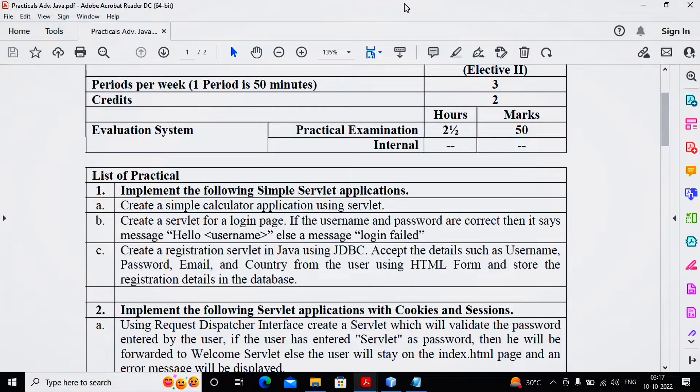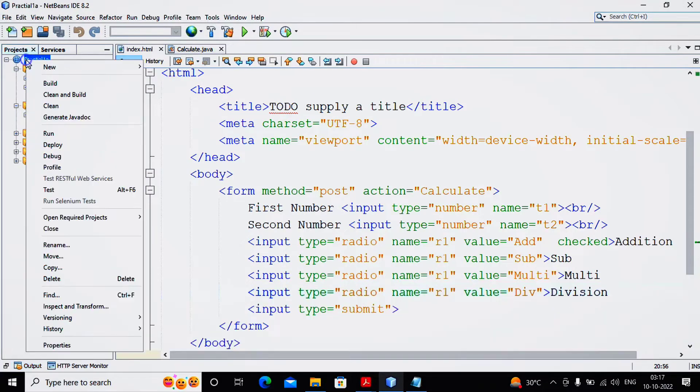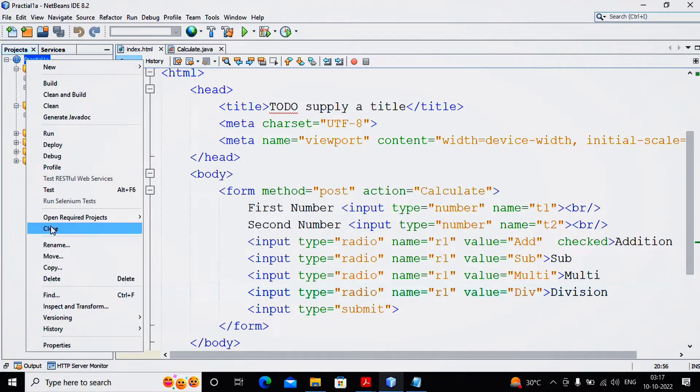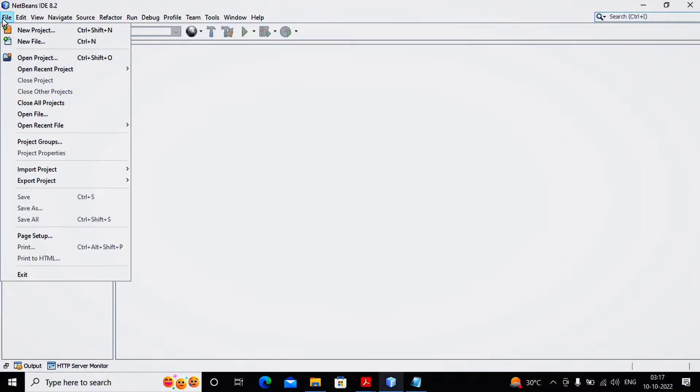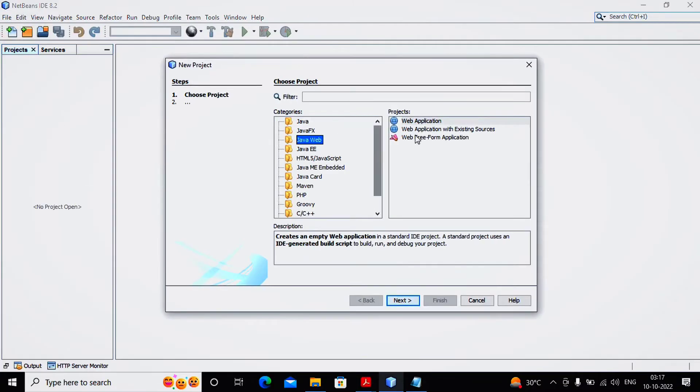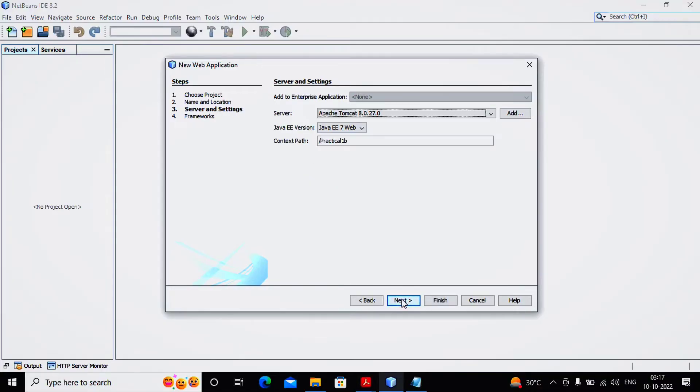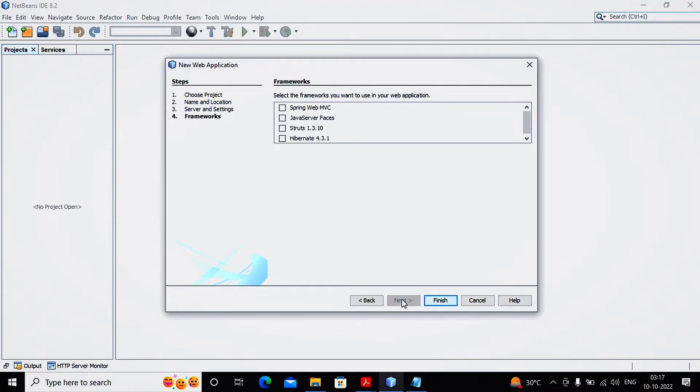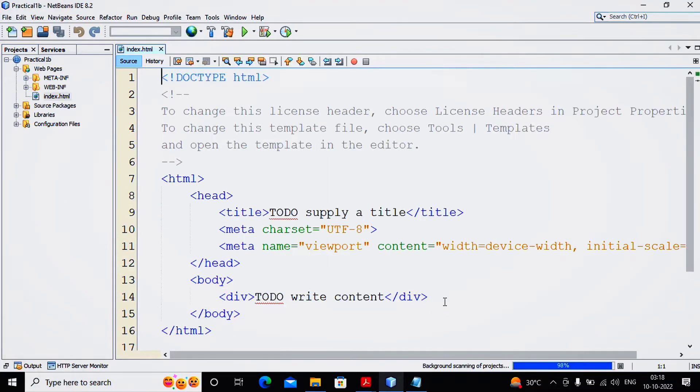Quite a simple practical. Now we had completed Practical 1A, so I am closing this practical and I am interested in developing my second practical. I go to File, select New Project, Java Web, Web Application, click Next. The application name I have given as Practical 1B, click Next. Tomcat server selected, no framework needed, click Finish.